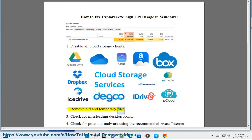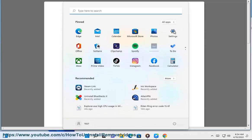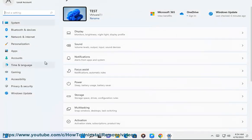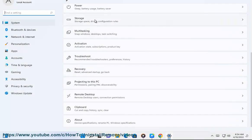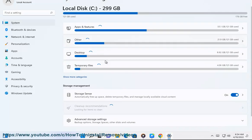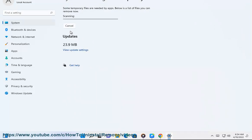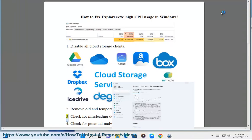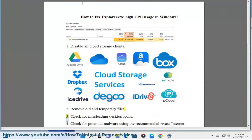Step 2: Remove old and temporary files. Step 3: Check for misleading desktop icons.